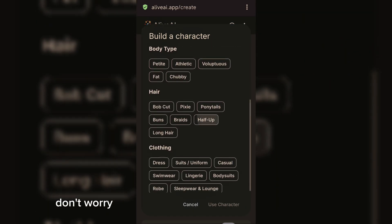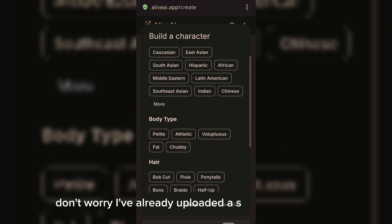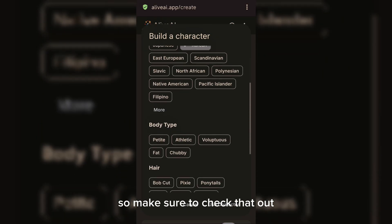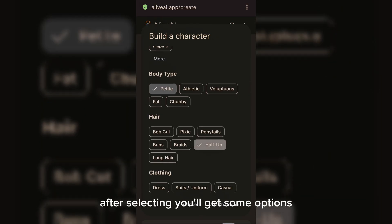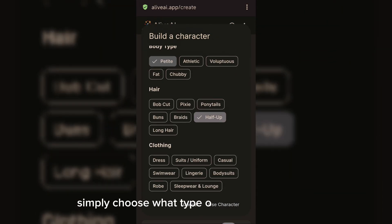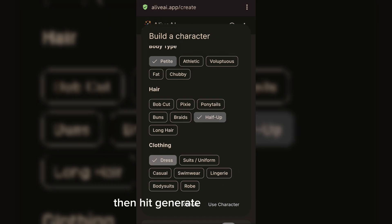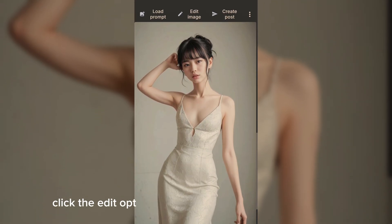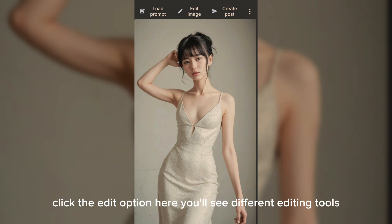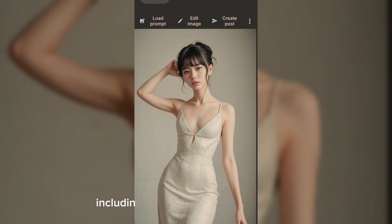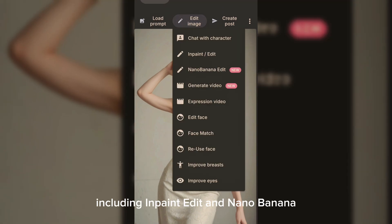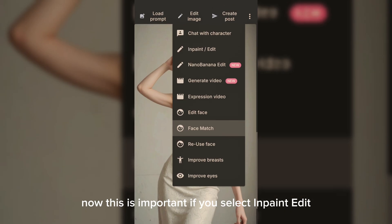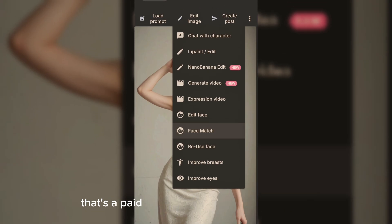If you don't know how to use Alive AI, don't worry — I've already uploaded a step-by-step tutorial, so make sure to check that out. After selecting, you'll get some options; simply choose what type of character you want, then hit generate. Wait a moment, and when your image is ready click the edit option. Here you'll see different editing tools, including In-Paint Edit and Nano Banana.